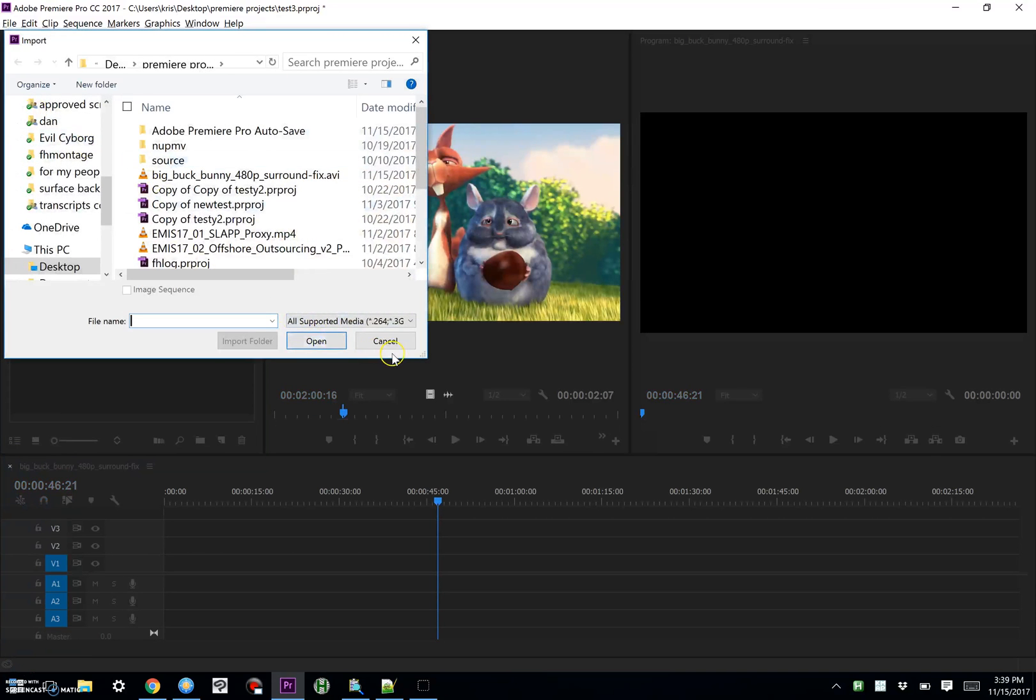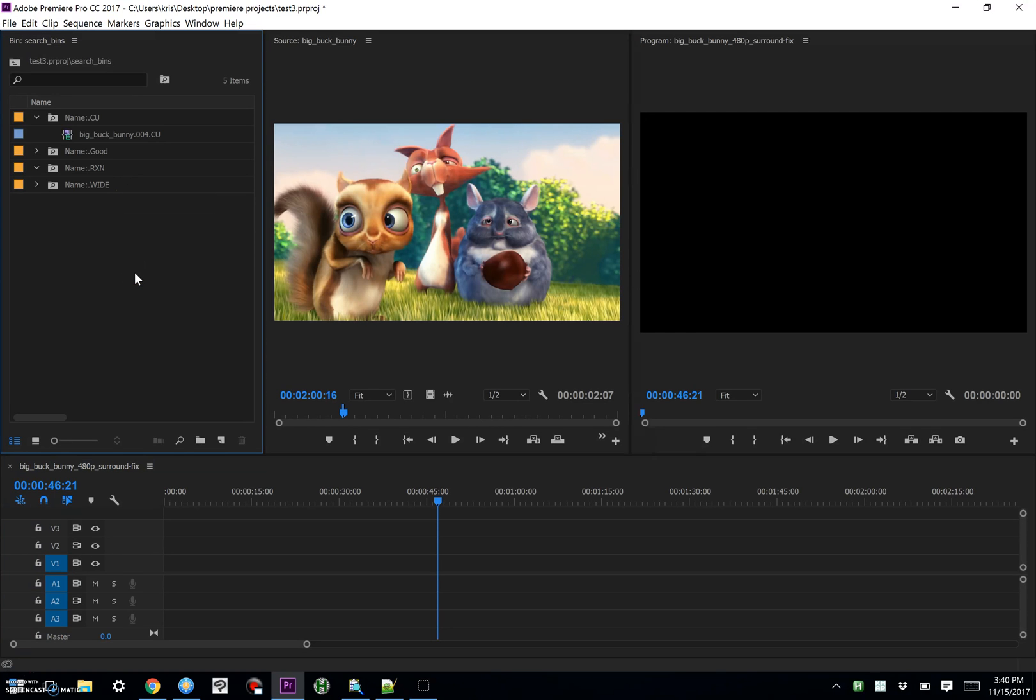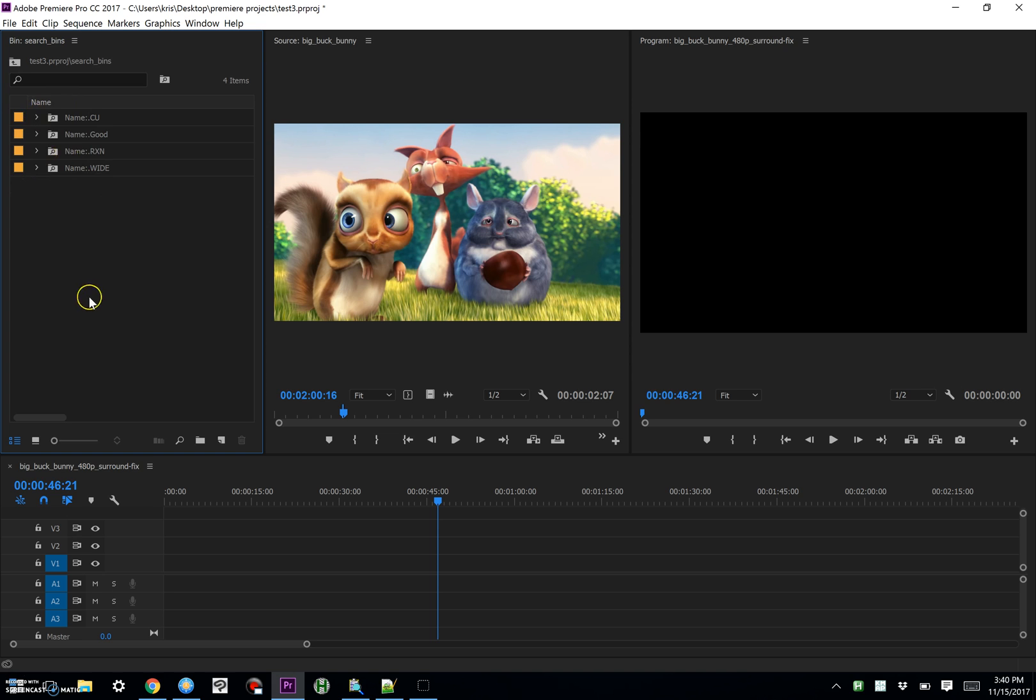It takes a little bit of monkeying around. But hopefully, that will show you how you can increase your productivity by sub clipping directly to individual bins based on the tags that are applied.